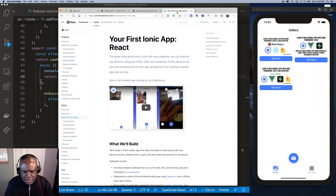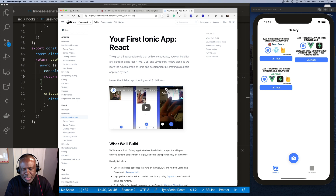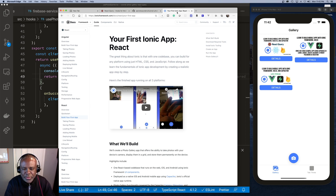By integrating React Query, I didn't have to use a Context API. React Query manages state for me, handles caching, lets me invalidate the cache, and control how long things stay in the cache — a lot of cool things out of the box that people normally try to write themselves.